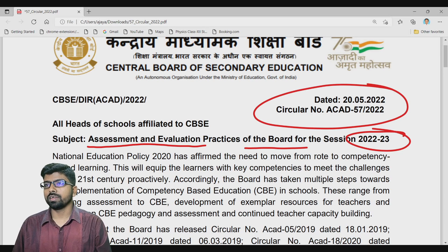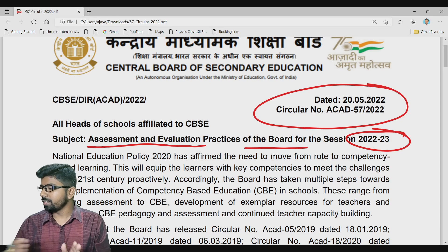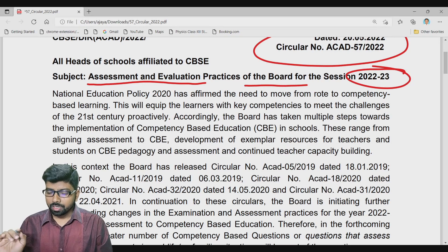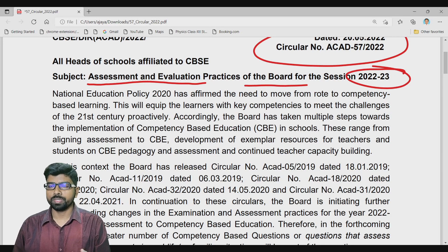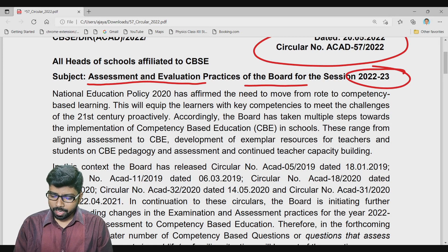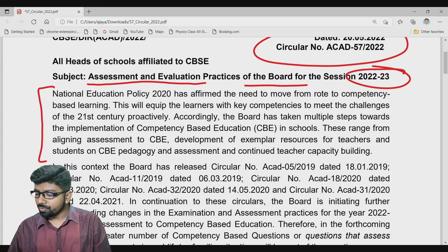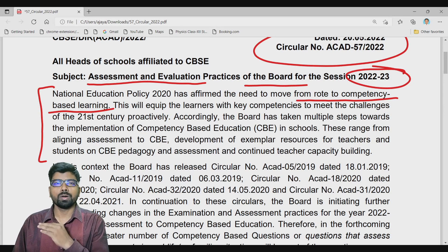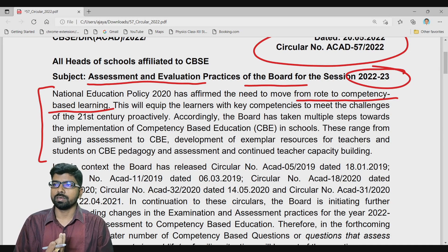My name is Ajay Kumar. Let us start the session. We are going to accept the National Education Policy 2020 — this point must be remembered. In order to accept NEP 2020, it is necessary to move from the rote learning system to a competency-based learning system. The rote learning system is now completely stopped; we are going to focus on competency-based learning.